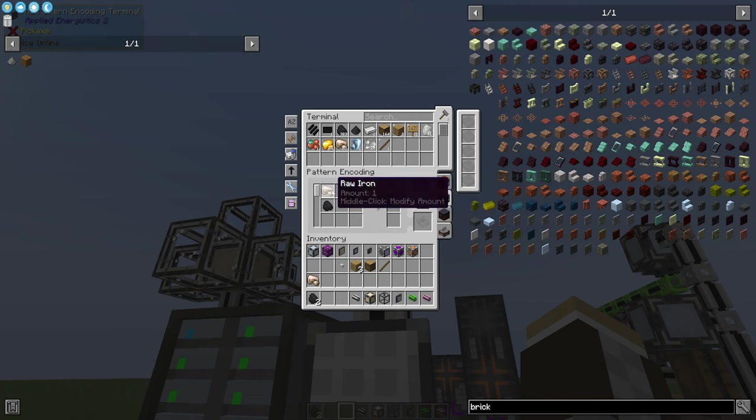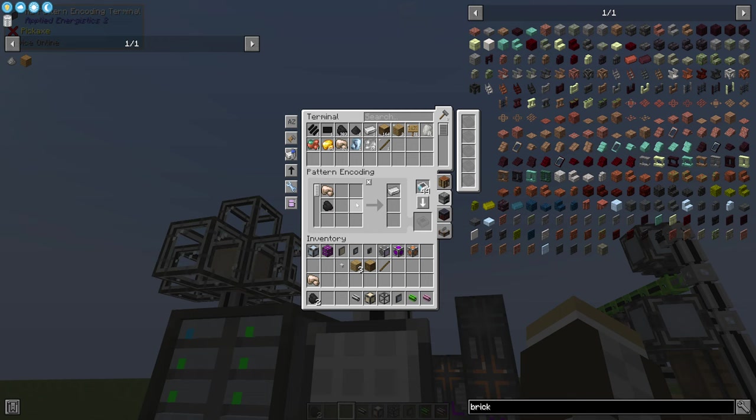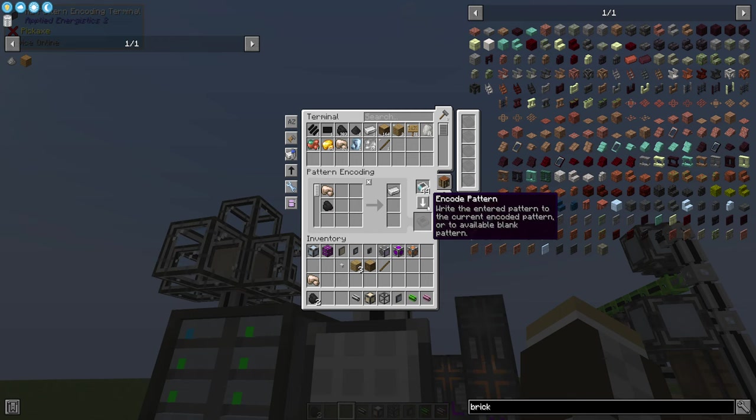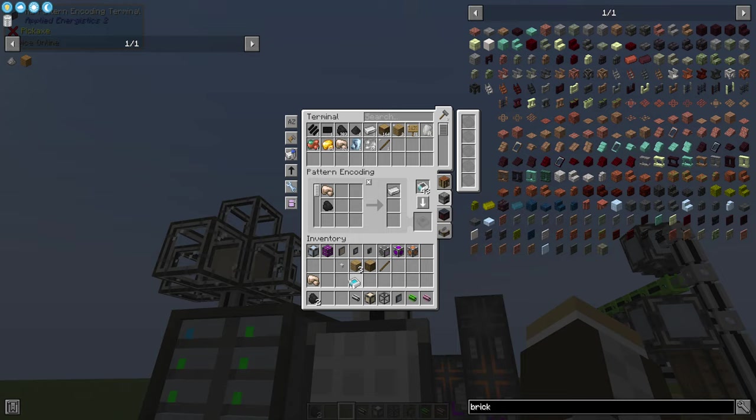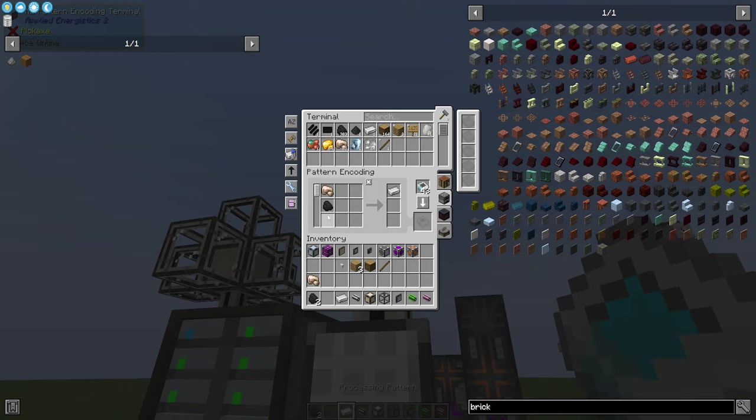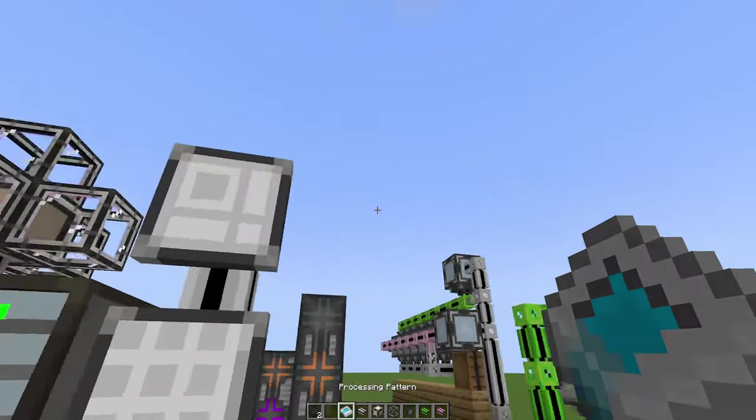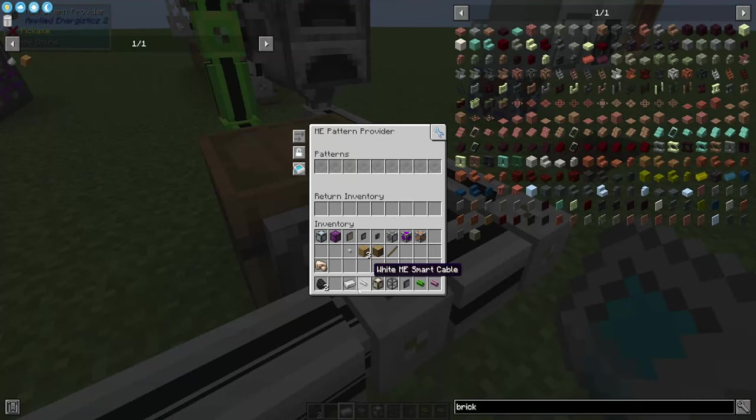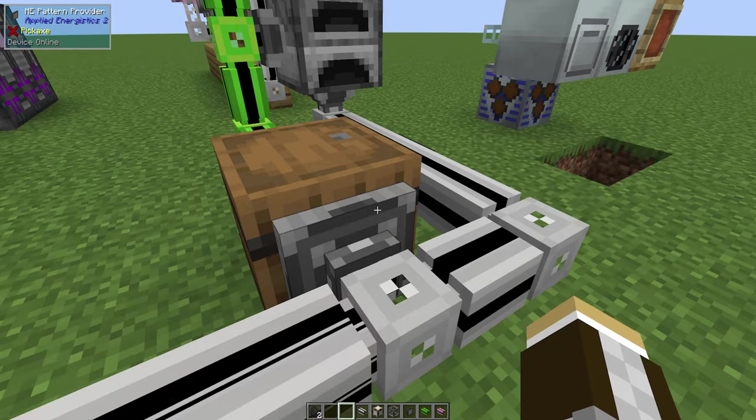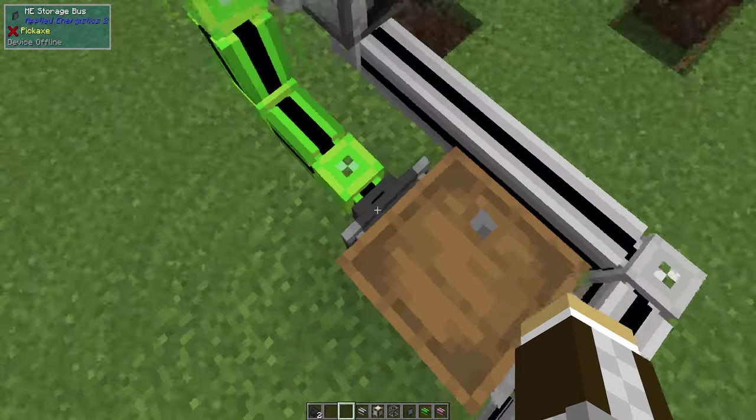Now I know you can get multiple pieces of iron from a single piece of coal. For this sake, we're going to say one and one just to keep it nice and easy. I'm going to encode this pattern, pull these back out, and slap this pattern in here.